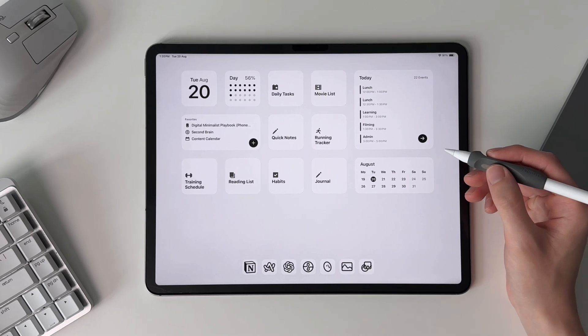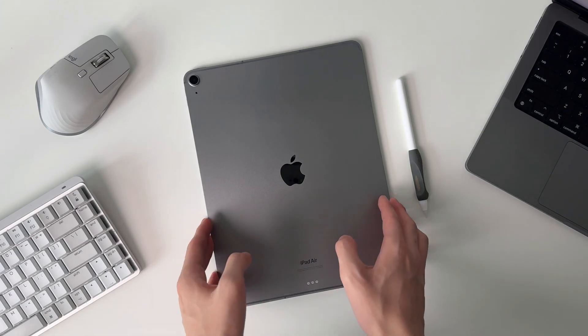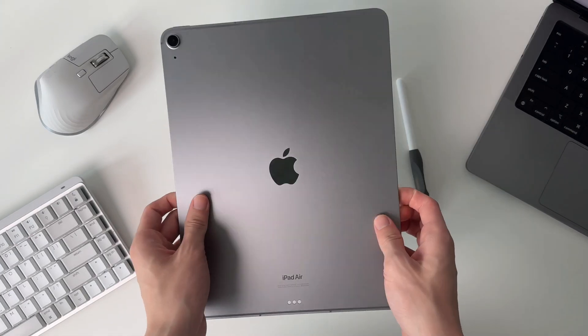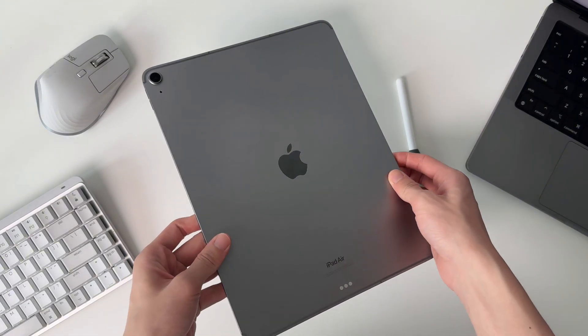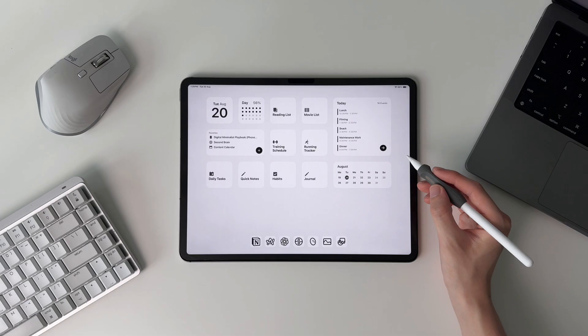This is my productive iPad home screen setup. I know many people who end up having their iPad lying around, not making the full use of it. By the end of this video, you'll hopefully be inspired to create your own productive iPad setup and maybe discover some new ways to use your iPad.